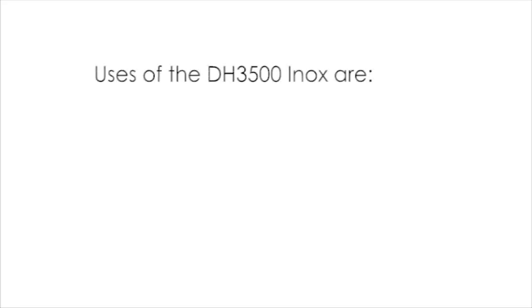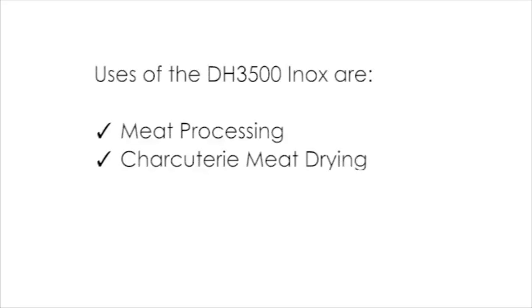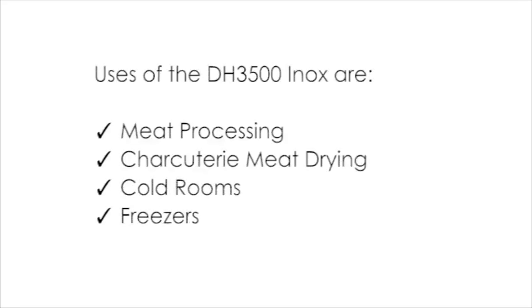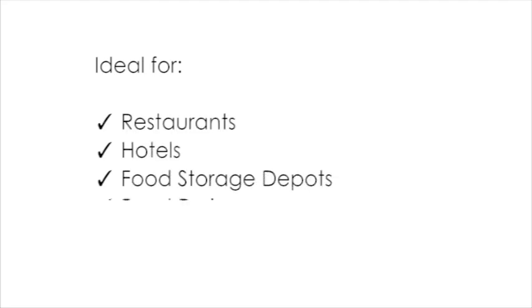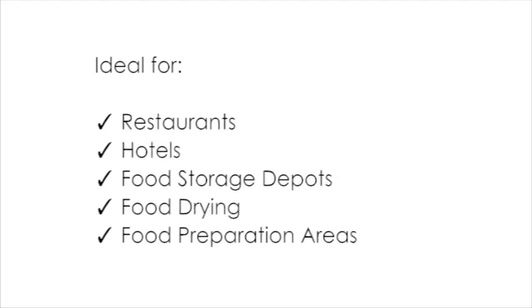Applications for the DH3500 Inox are meat processing and drying, cold rooms and freezers. Used by restaurants, hotels, food storage depots, food drying and food preparation areas.